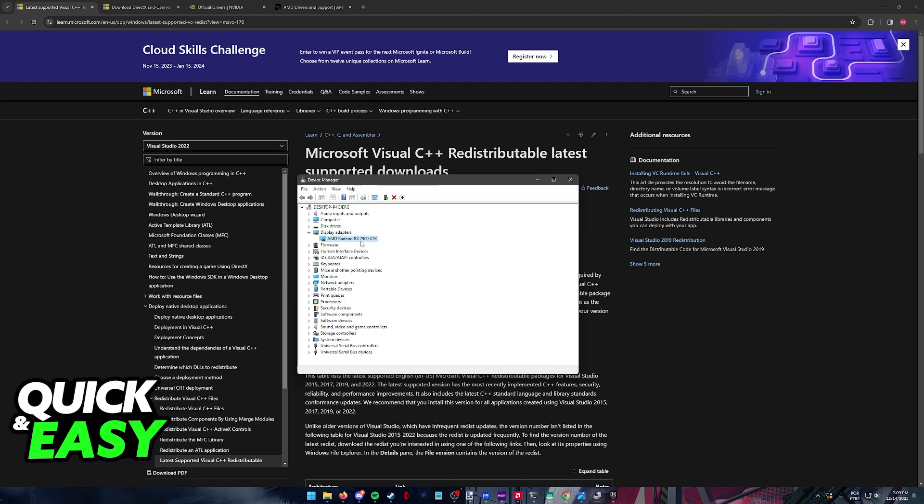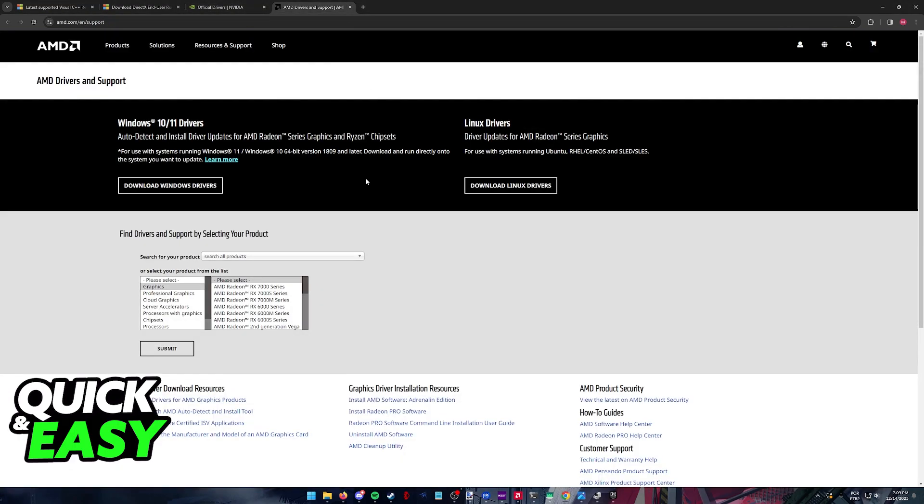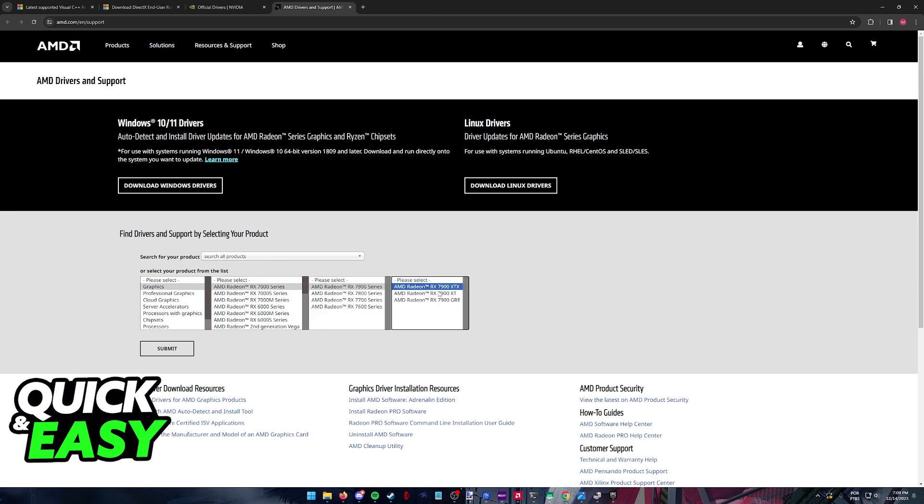Another thing to check is to note down the name of your graphics card if you have one. For example, mine is the 7900 XTX. Visit the AMD or Nvidia website where you can find the latest drivers for your specific GPU.